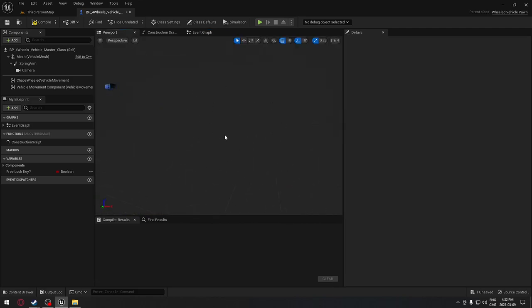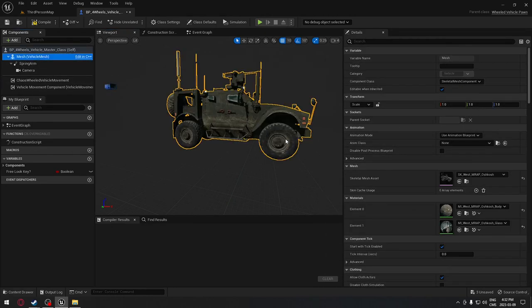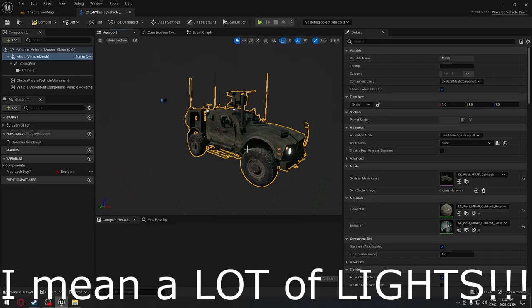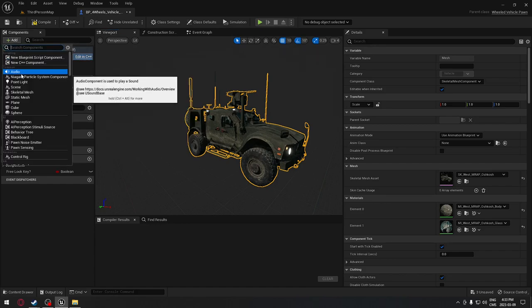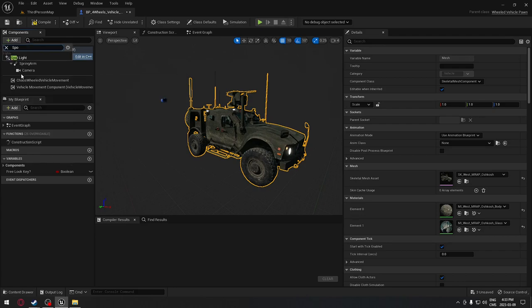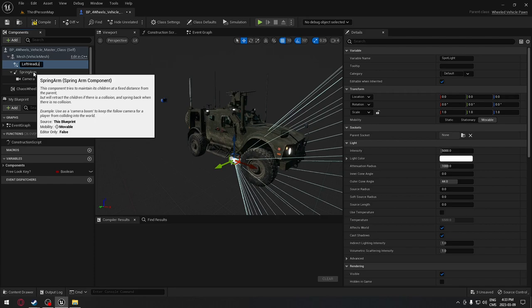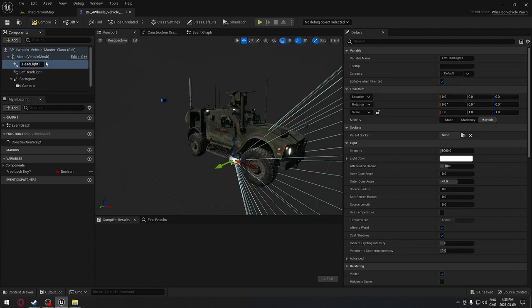We're going to start with our master class. Go to the viewport - we don't have any vehicle, so we'll click on the mesh and select our vehicle just to have an idea where to put our lights. Pay attention because there's a lot and it can be very confusing. We're going to select our mesh and add our headlight by searching for a 'spotlight' component.